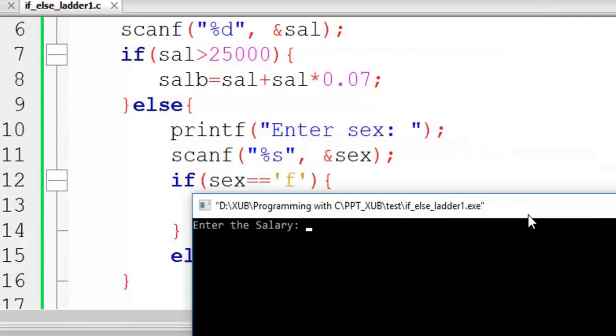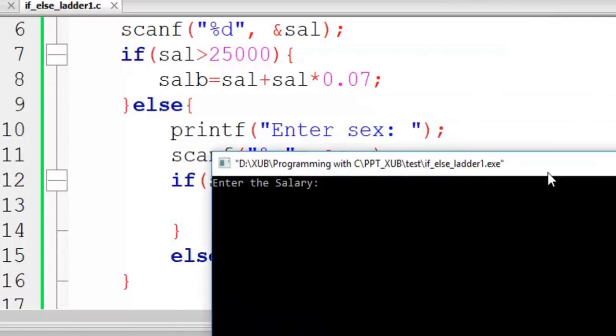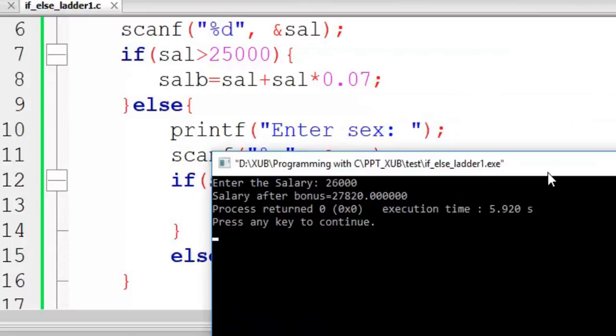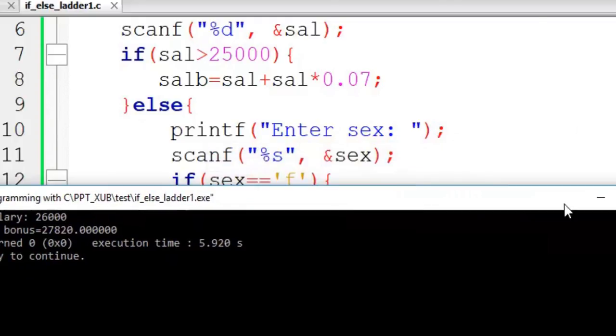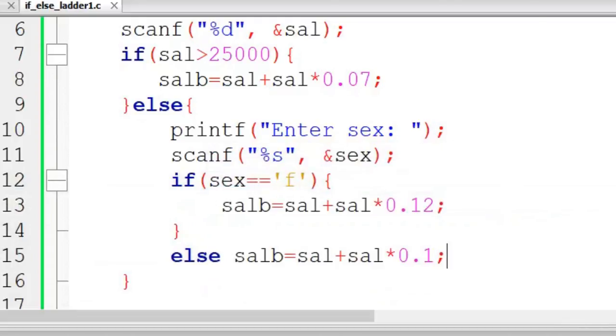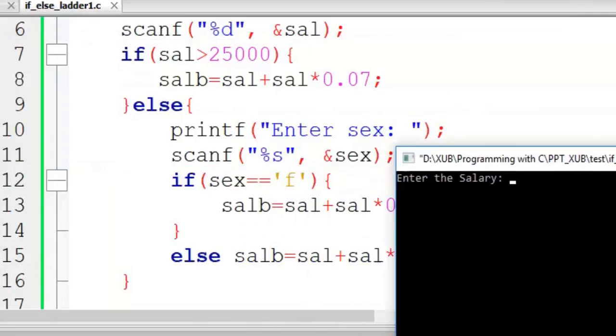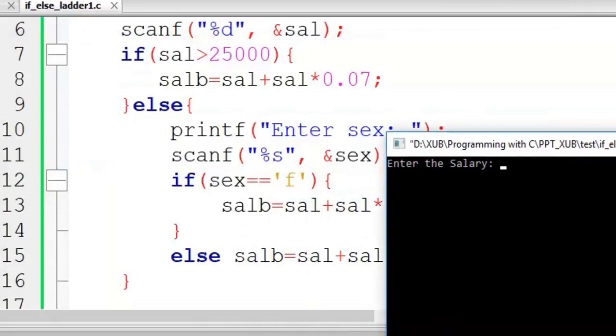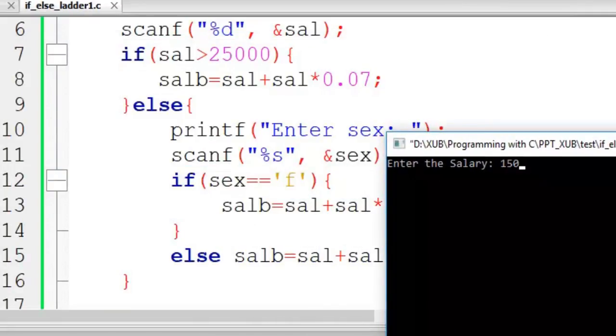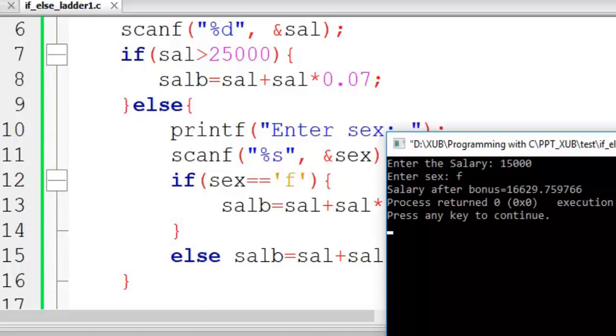Compile it, do the same thing. First you give 26,000 - same amount is coming after bonus. And if I give less than 25,000, say 15,000, it is calculated.